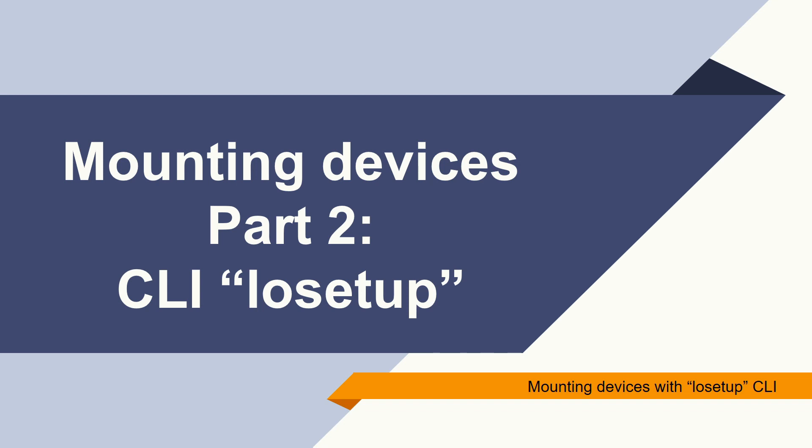Losetup is also used to associate loop devices with regular files or block devices. It is an alternative solution for you if you want to mount devices not using the command mount, where you must be aware when informing the offset sectors. Because, as we could see, if informing the wrong information, you will not be able to mount the logical entry to the raw image file. So, let's see how losetup can help us in this activity.